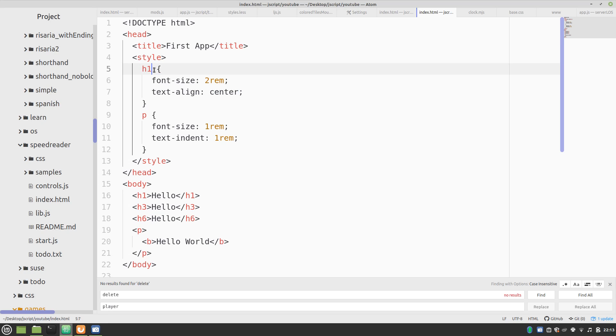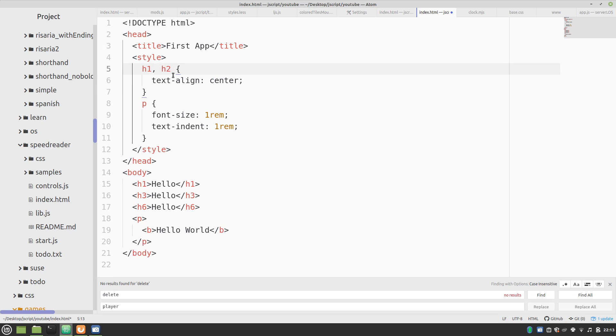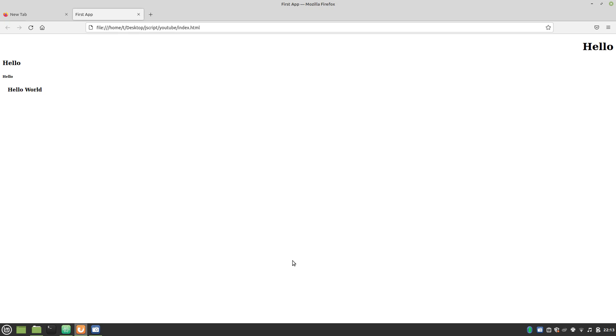And if we use a comma here, we can also apply this to H2. Now, you wouldn't want to apply the font size. But we can apply the text align. And then, all those header elements will jump right to the middle.